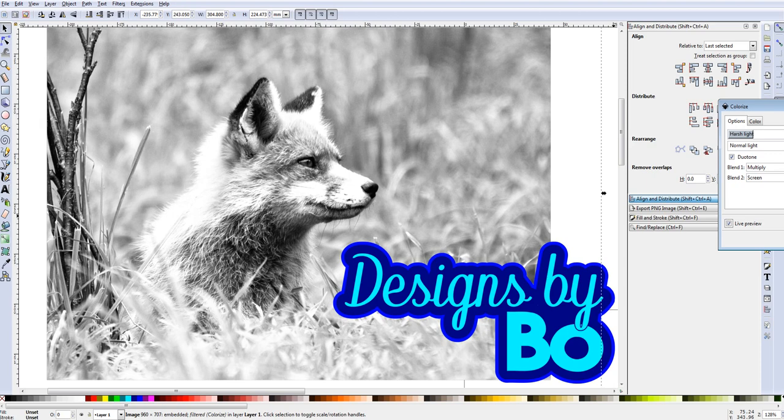In this video I'm going to show you how to easily turn a color image into a black and white image using Inkscape and get a high definition photo out of it. So guys, let's get started.